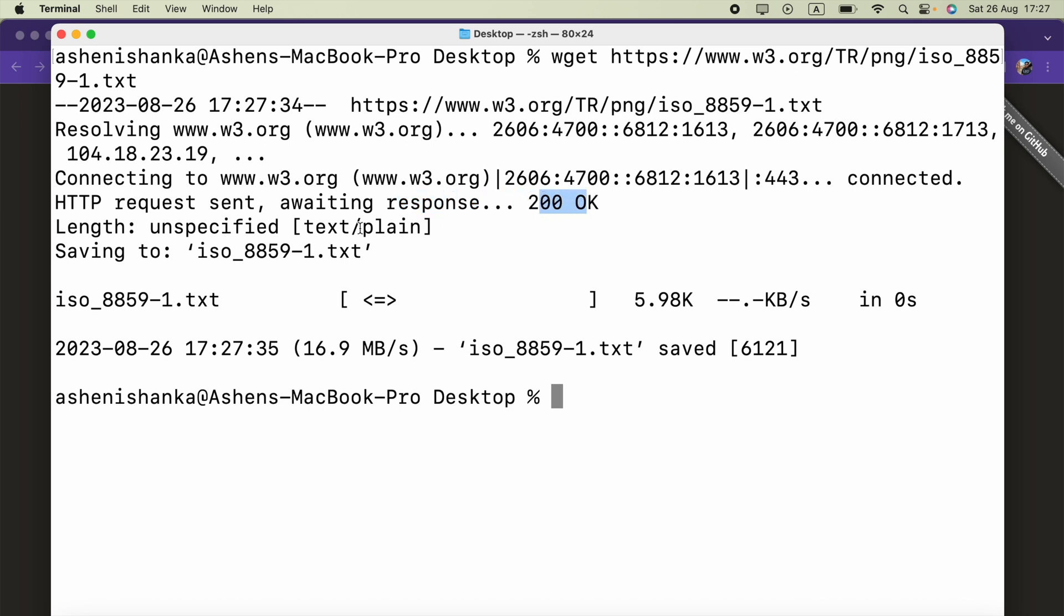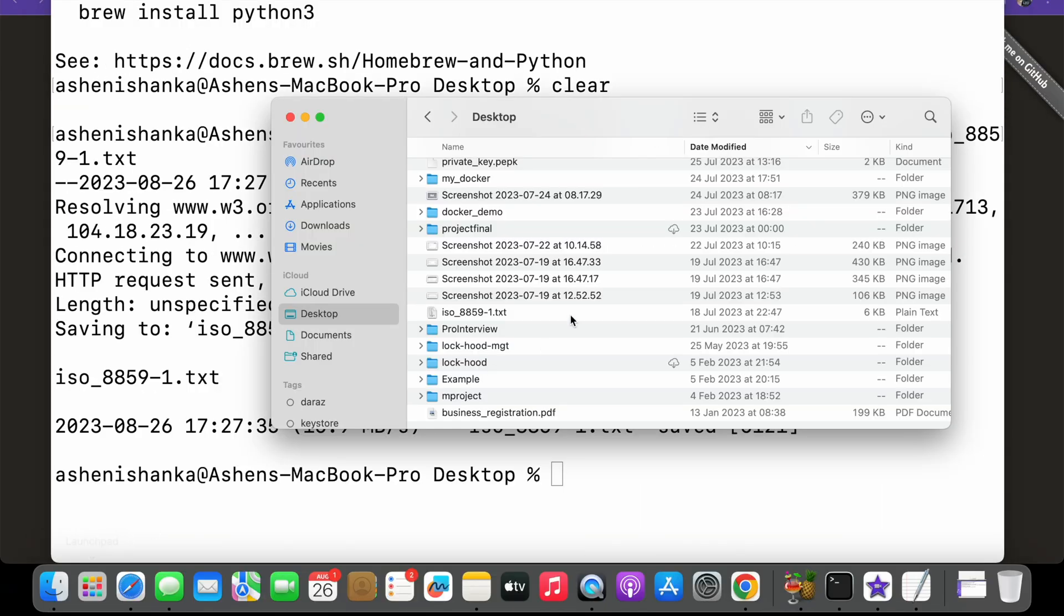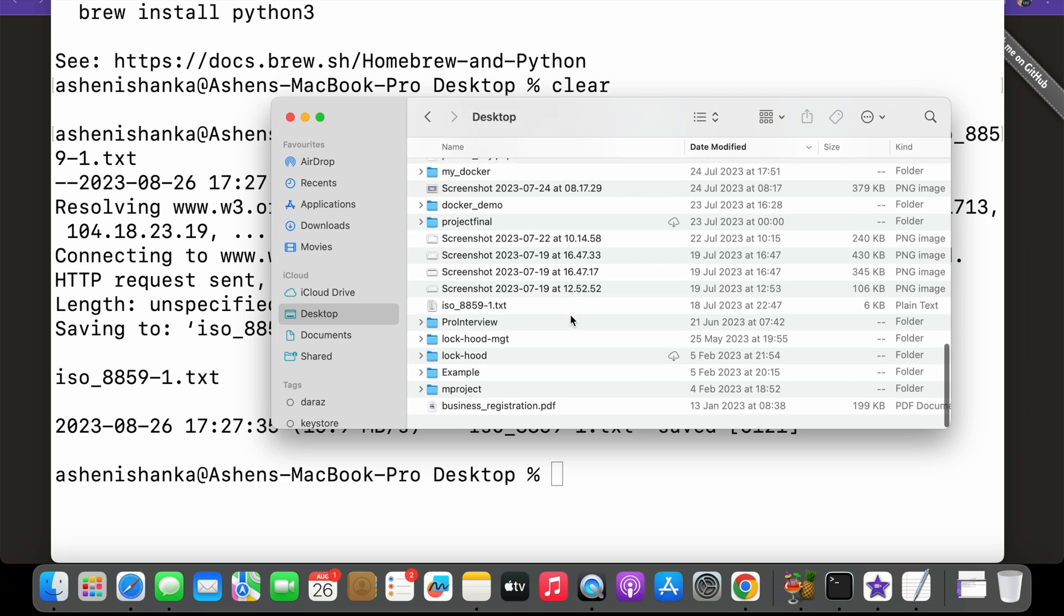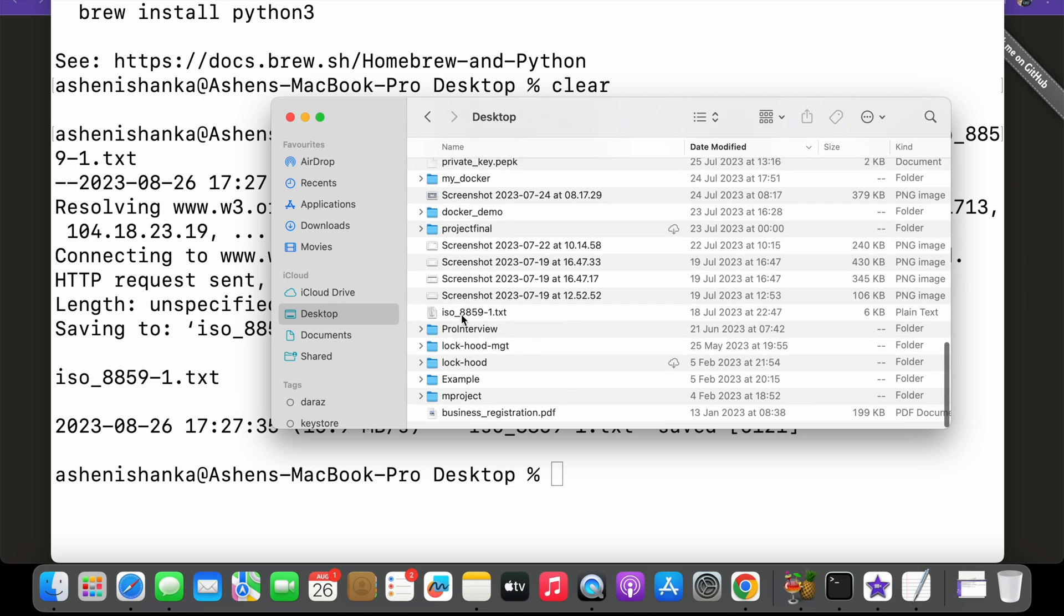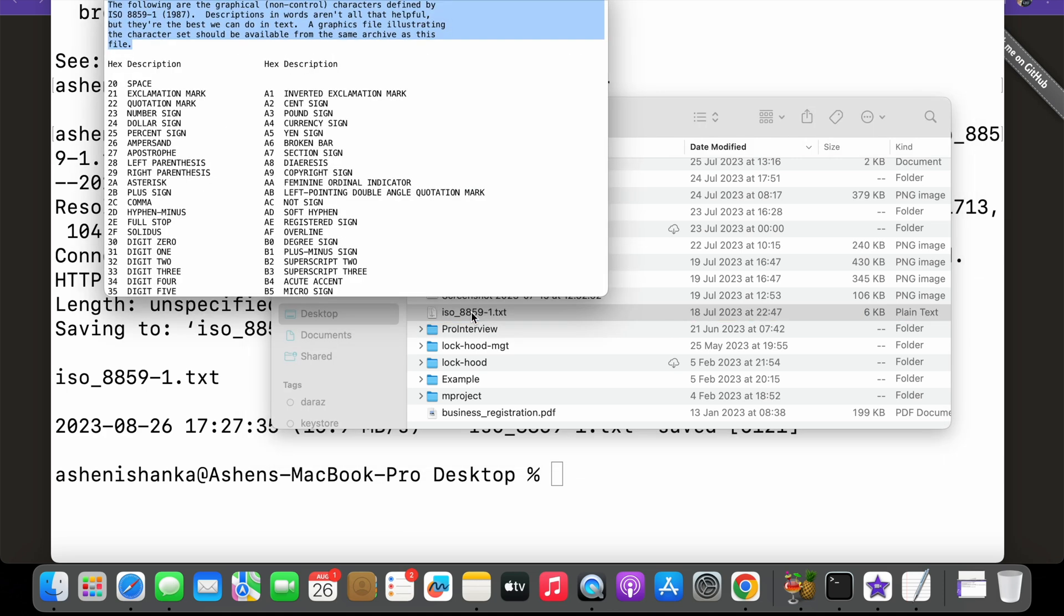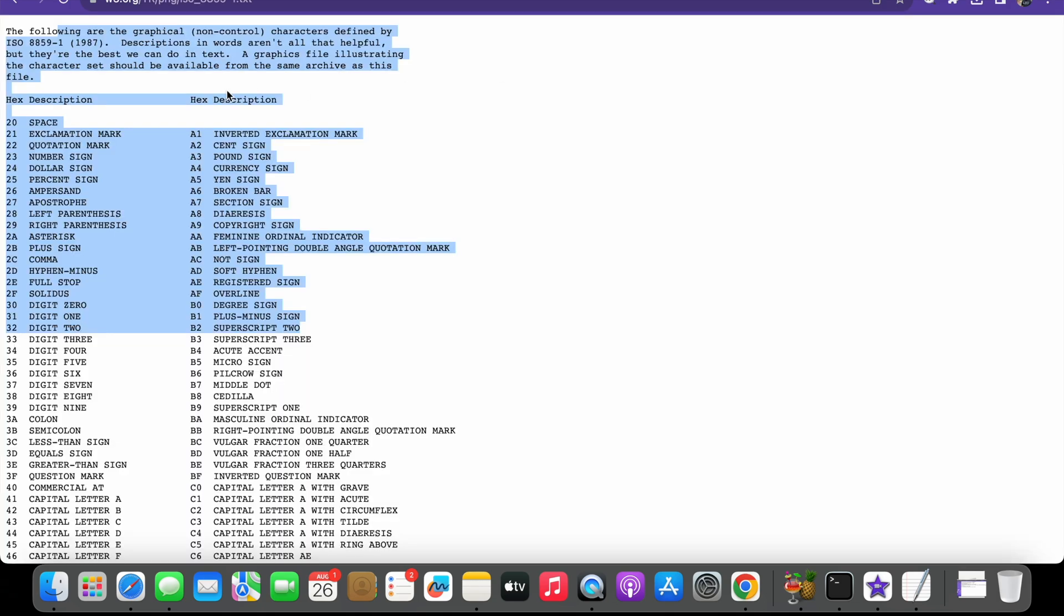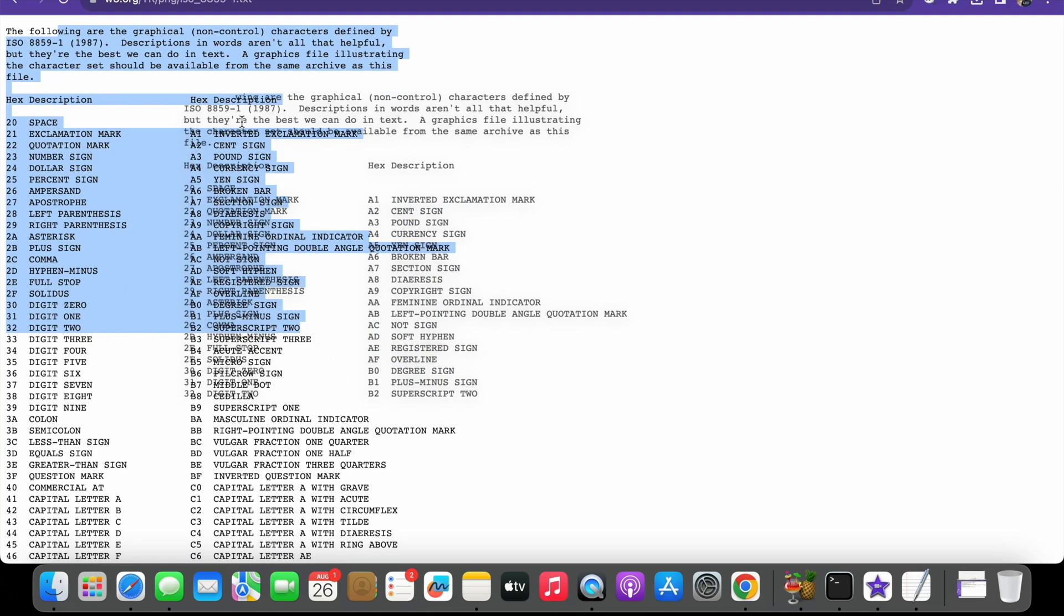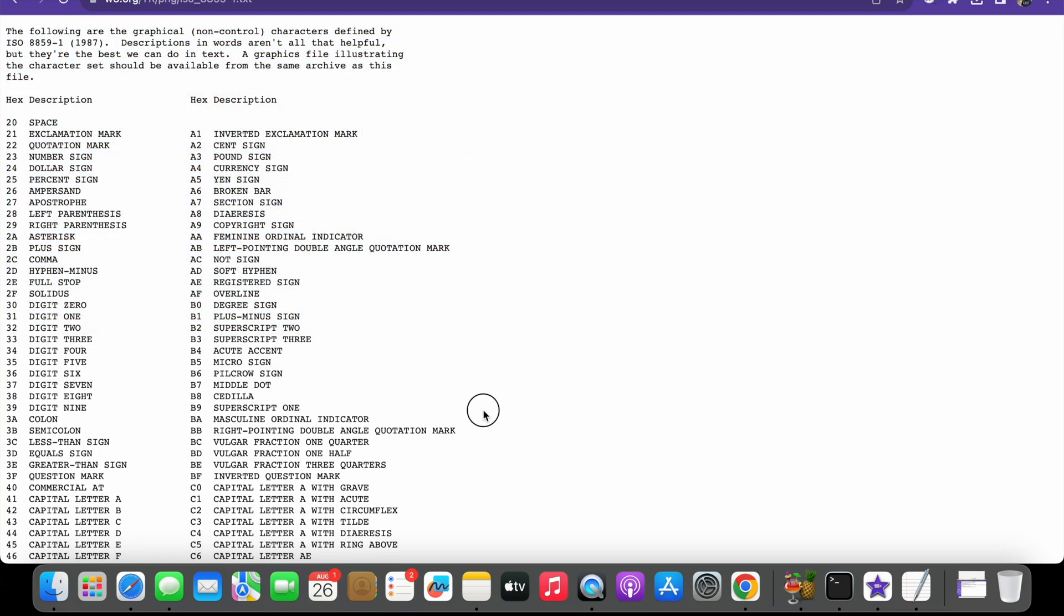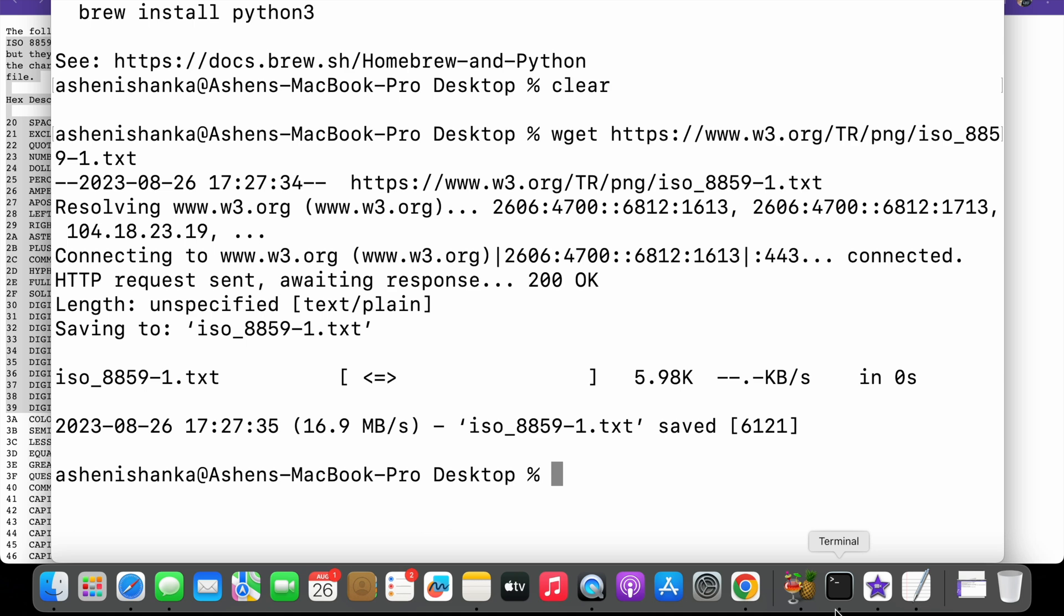Response is okay and saving the file as a text file. Now if we check our desktop in Finder, I got this text file created. If we check the content of this text file and the web page here, both text file contents are the same.